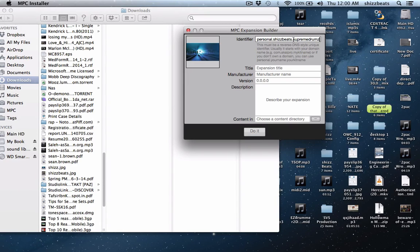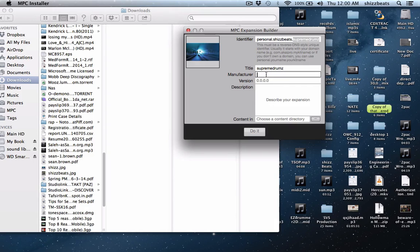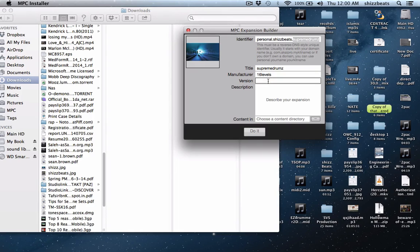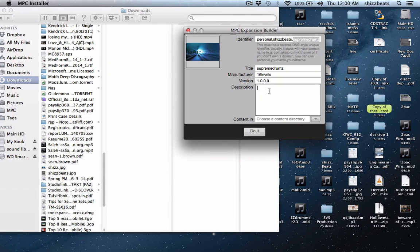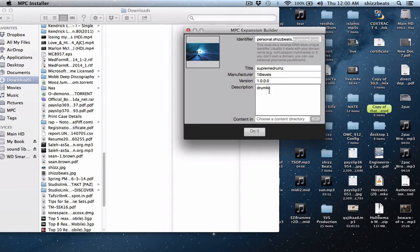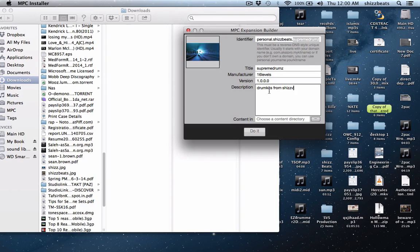Let's copy this, put this for the title. In fact I'm gonna put my corporation 16 Levels, version 1.0.0.0, description drum kits from shizbeats.